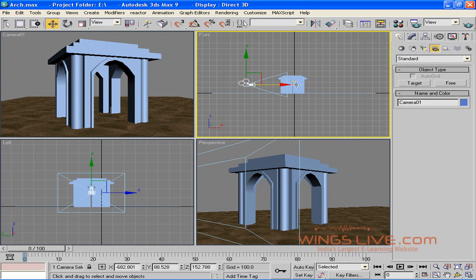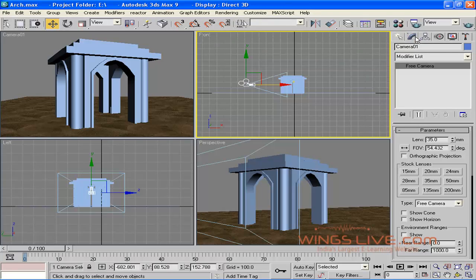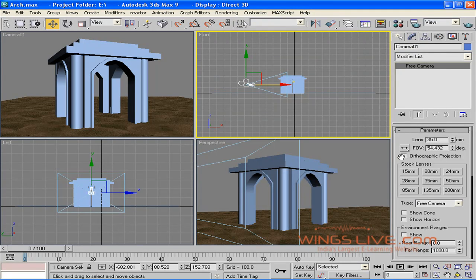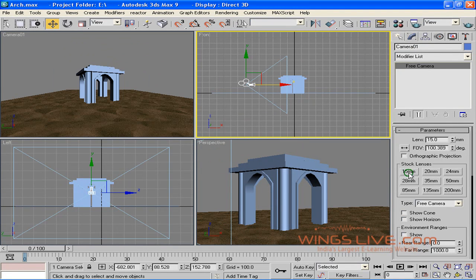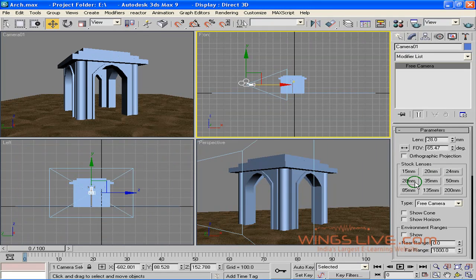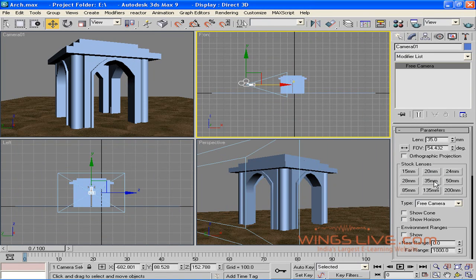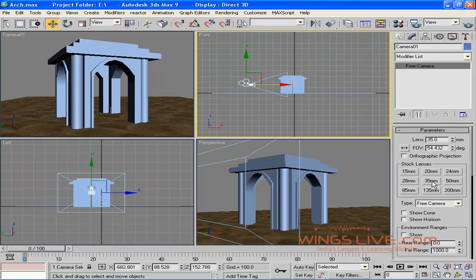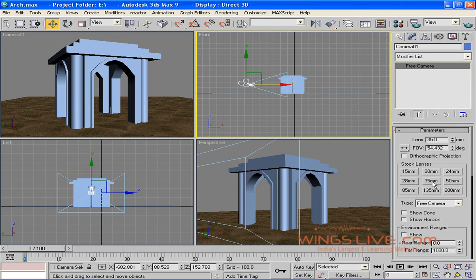Go to the Modify panel to adjust the lens and focal length. You can see a live preview in the camera viewport. Hey, now it's fine. It's looking great.